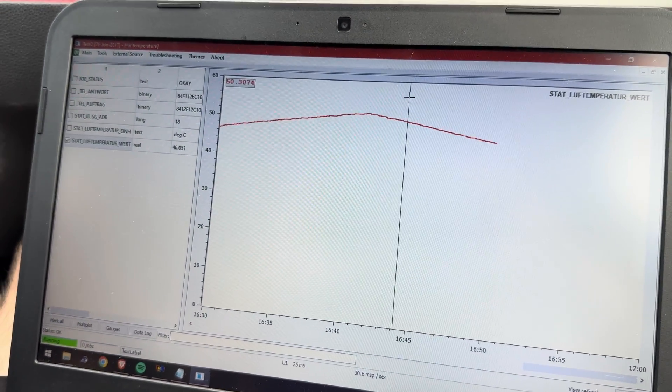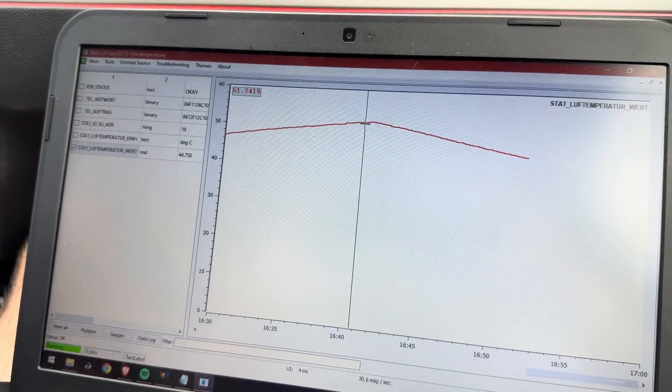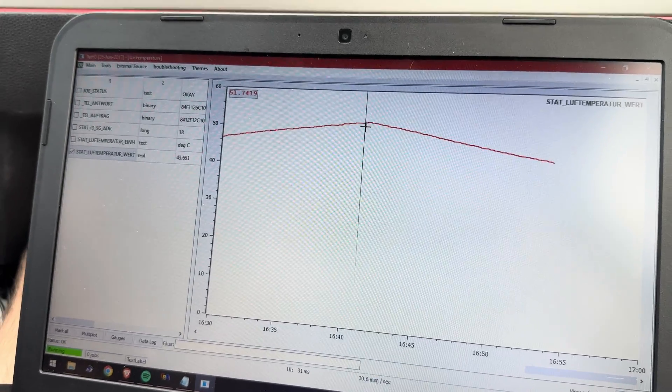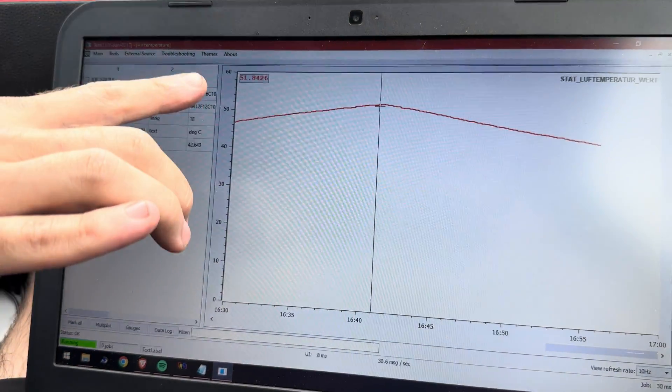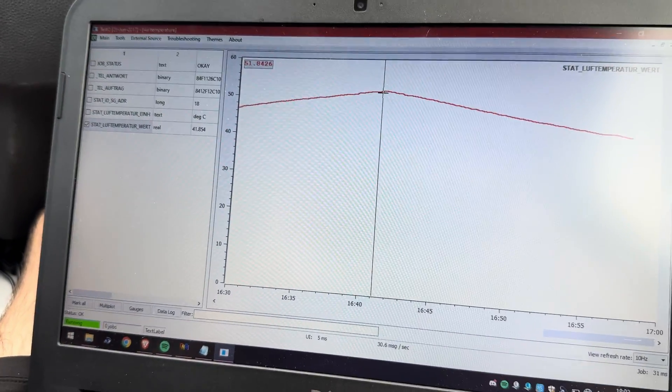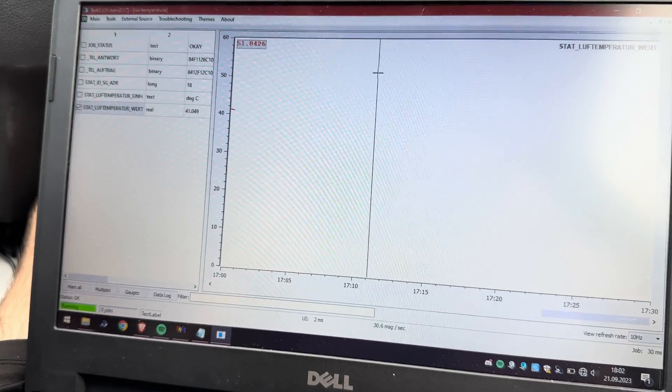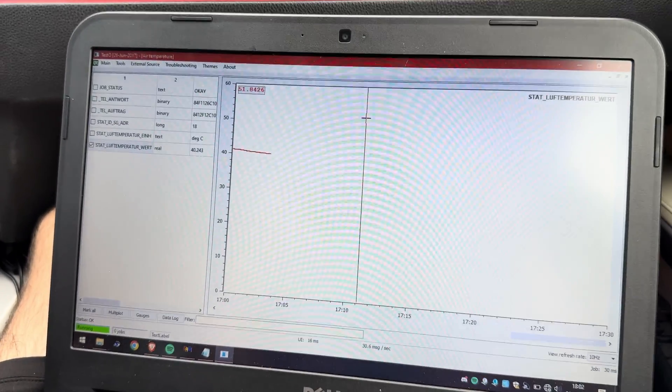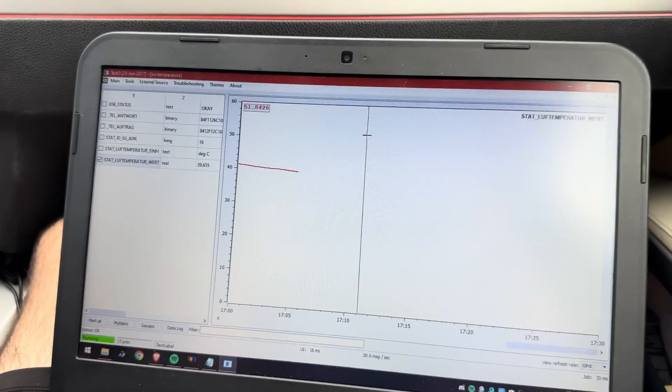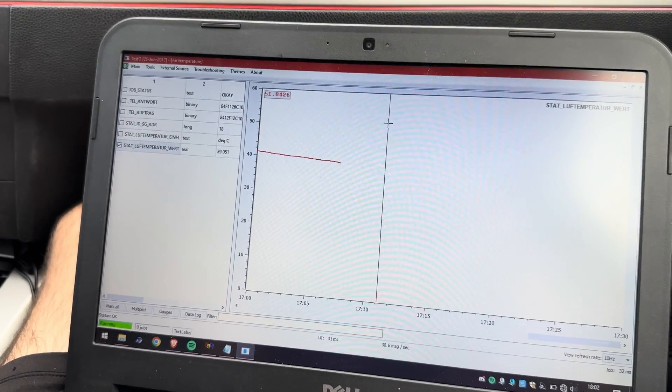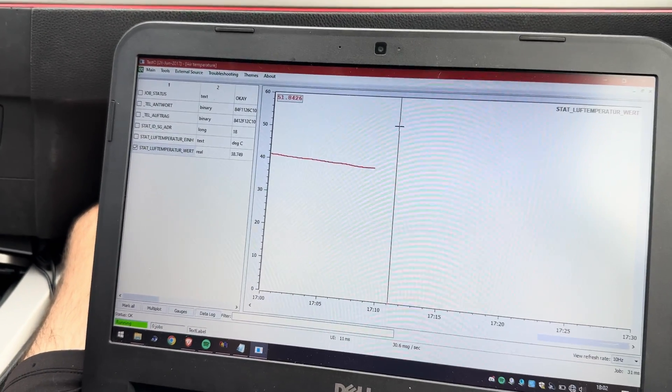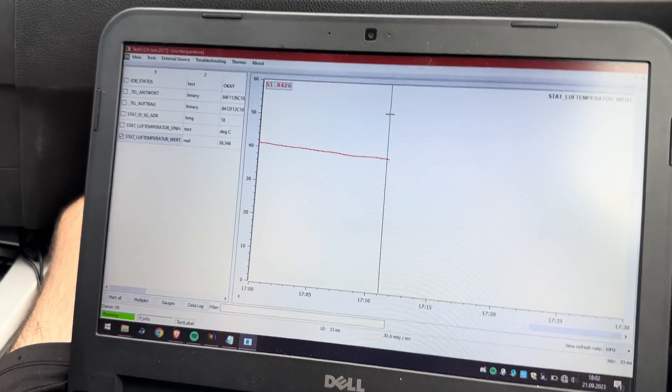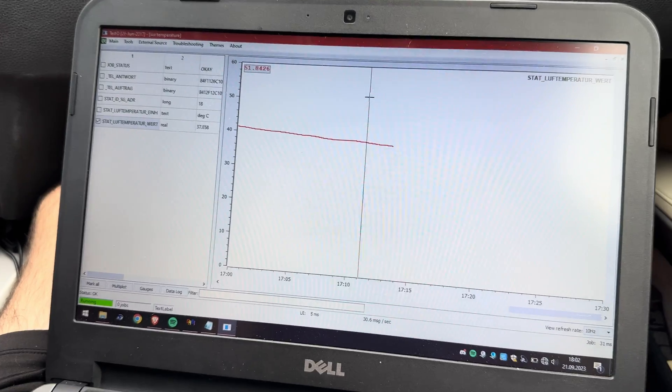You can see the maximum temperature that we reached was around 51 degrees. Before we had 77 I think, and that's a massive difference. That's a huge improvement.